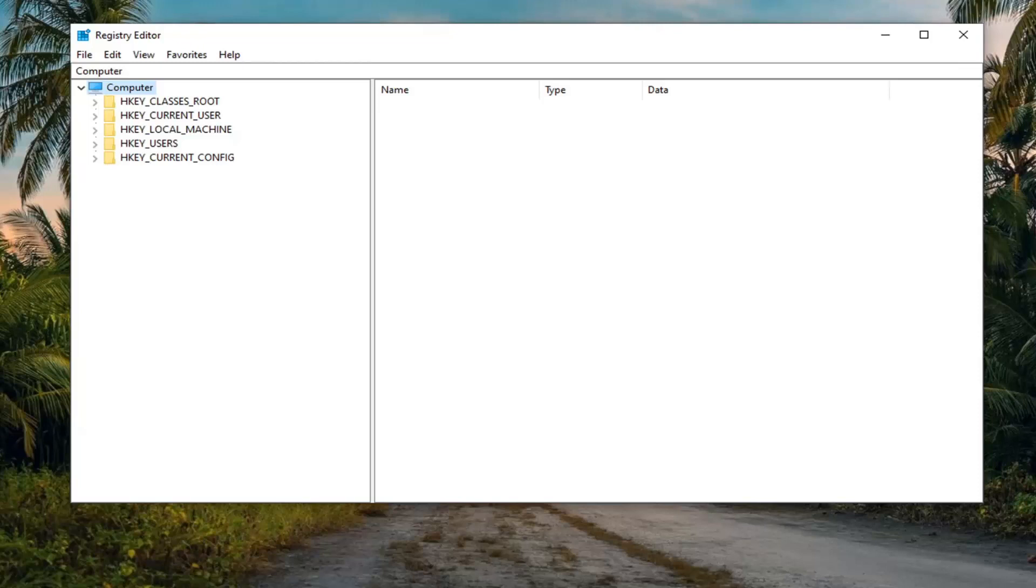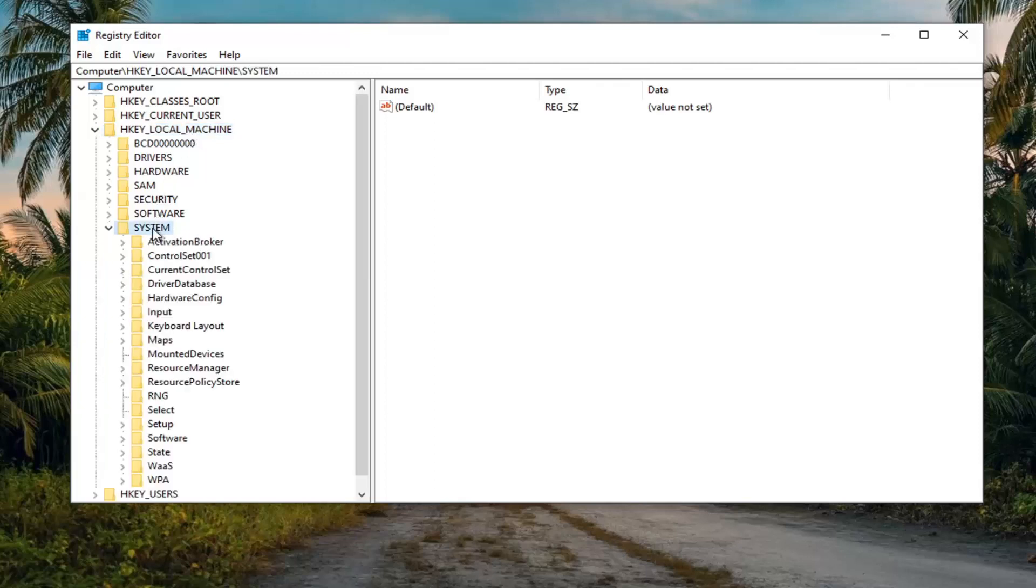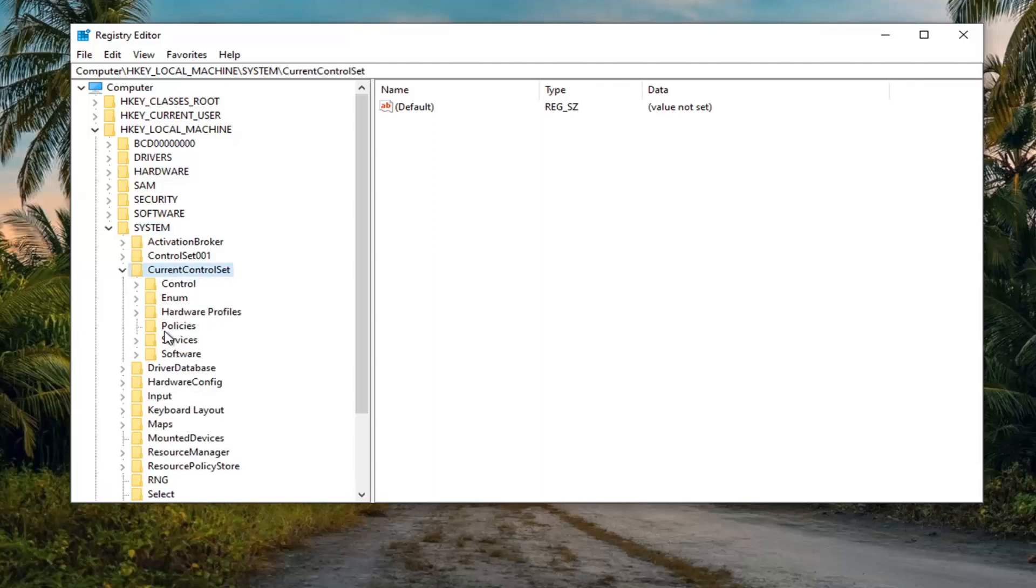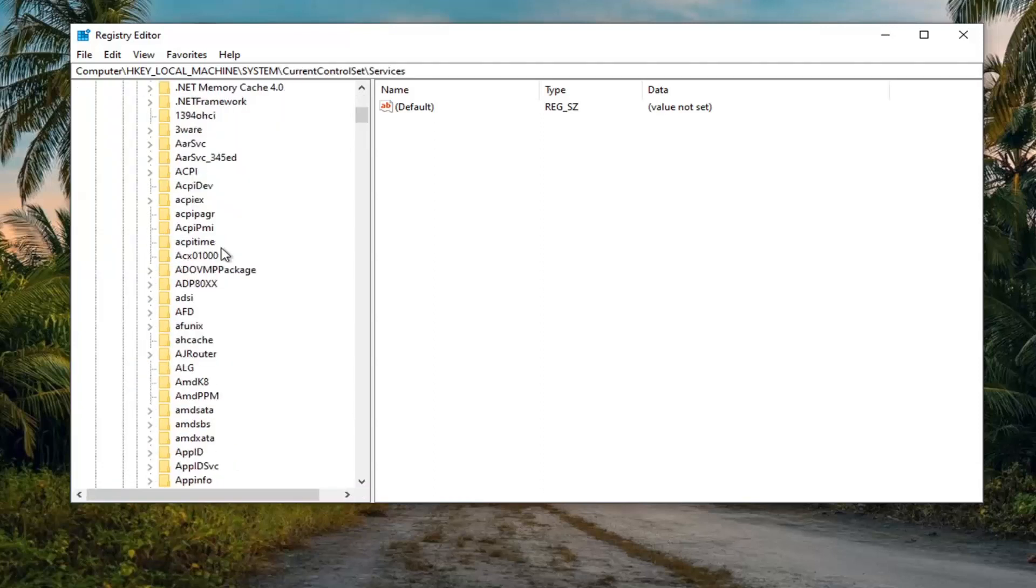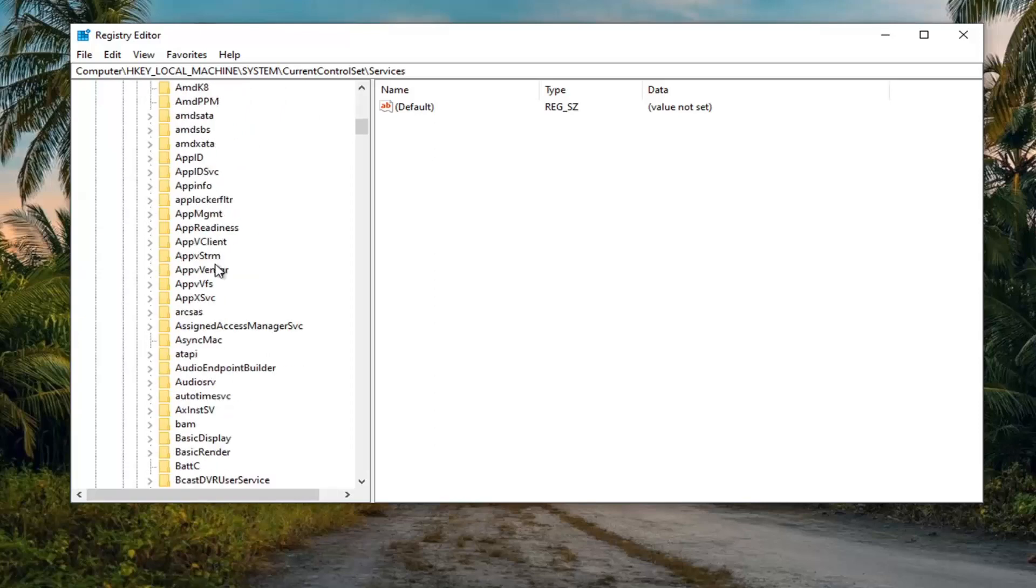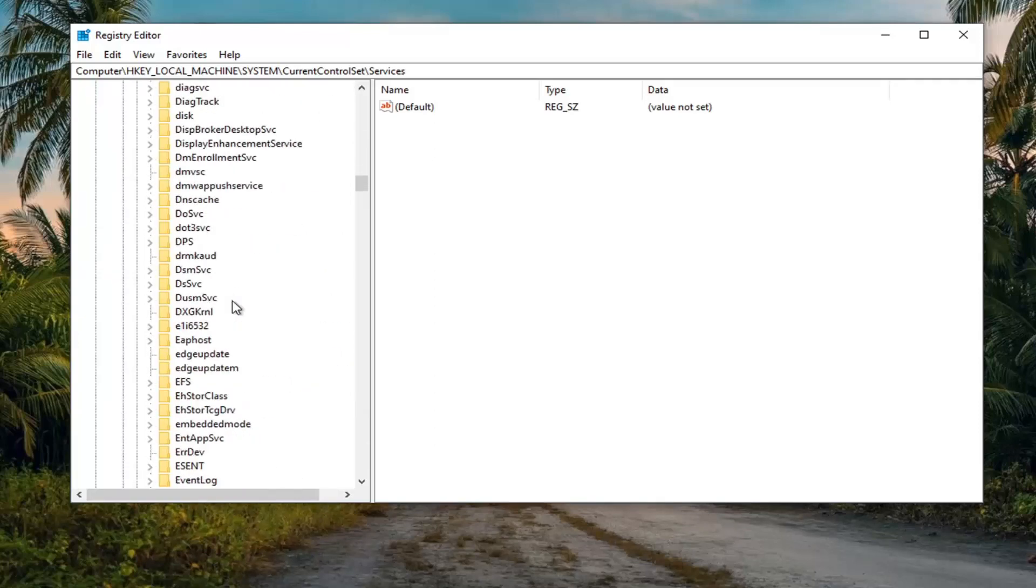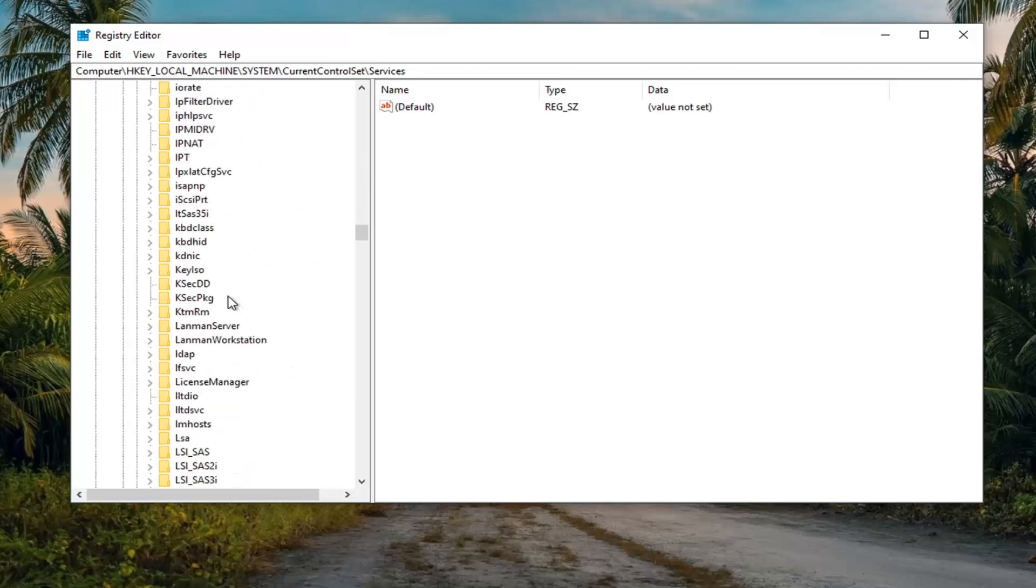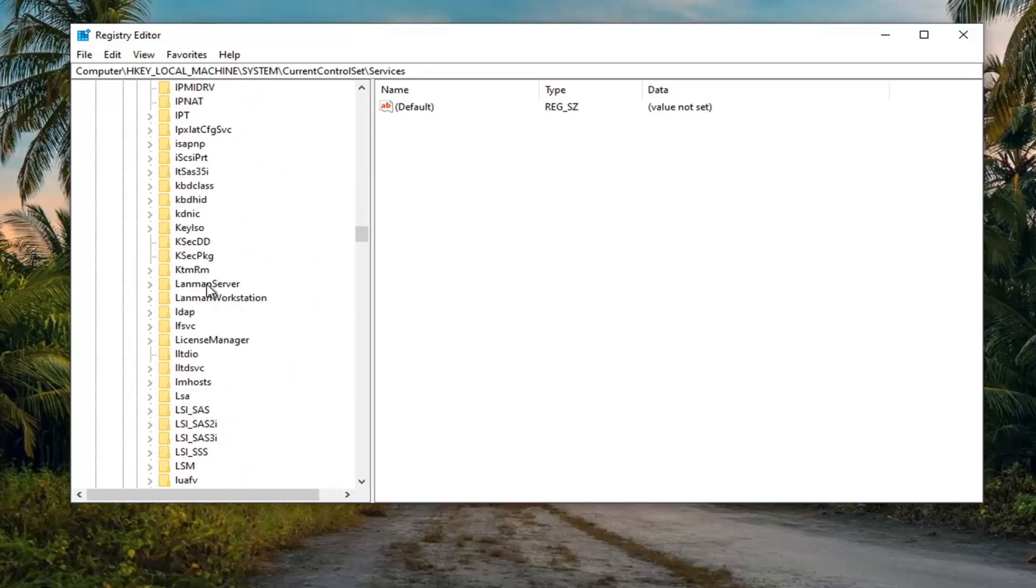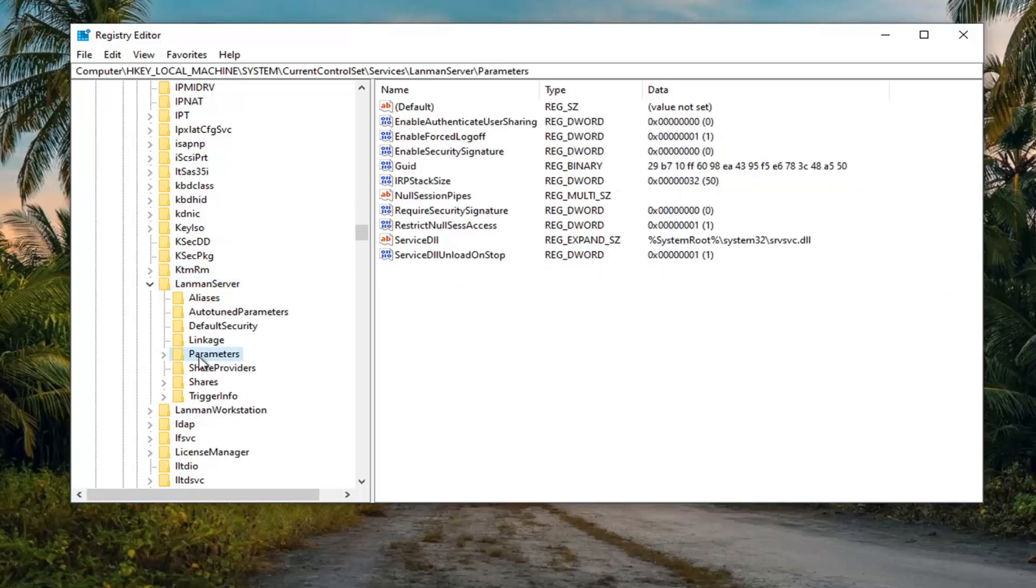And now we're going to expand the HKEY_LOCAL_MACHINE folder. So go double click on that. Do the same thing now for the system folder. Same thing for current control set. Same thing again, services. So you've expanded services there. And then we're going to look for LAN man server. So again, LAN man server. Right here. Double click on that. Should be a parameters folder under there. Go ahead and left click on that just one time.